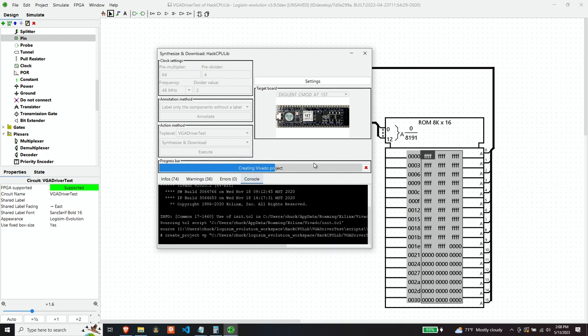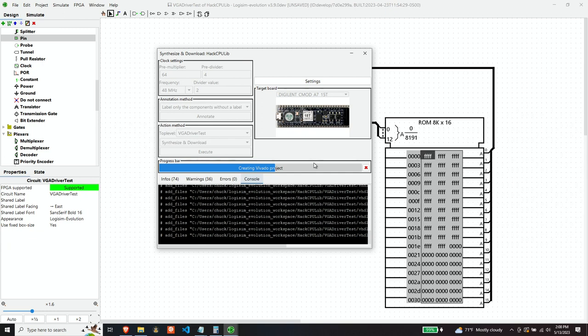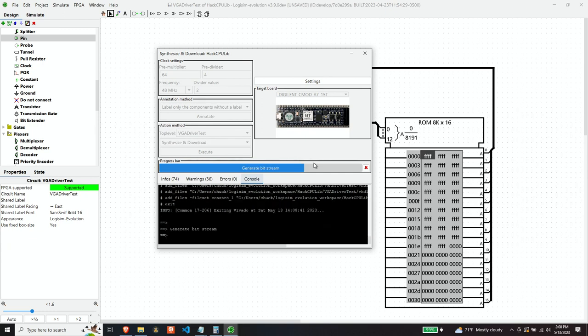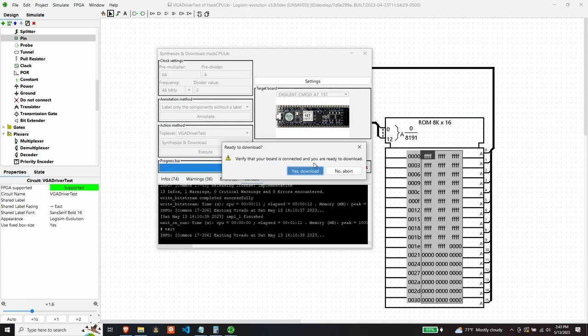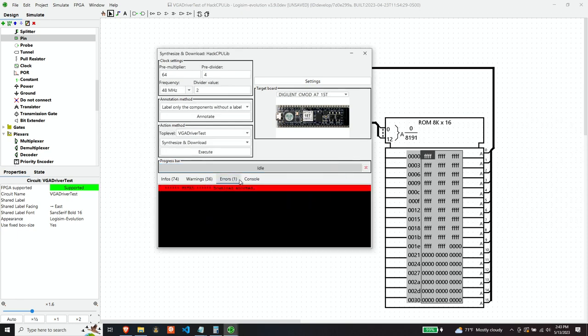Okay. Synthesis is done. Let's load the design.